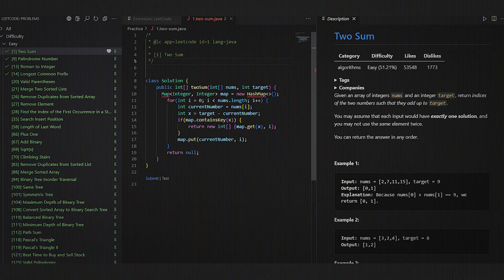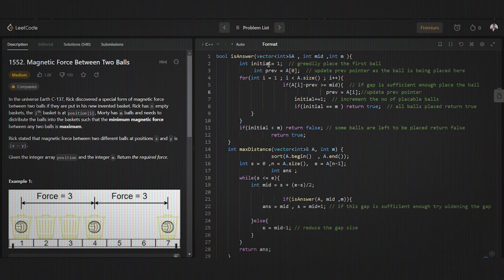I'll let you guys in on a little secret: knowing all the answers to the technical questions does not mean you will pass the interview.